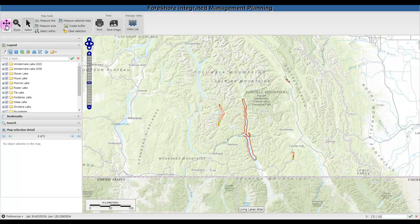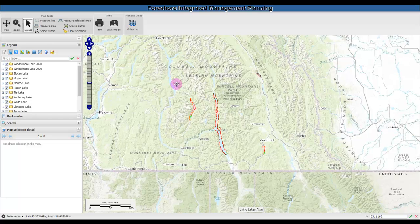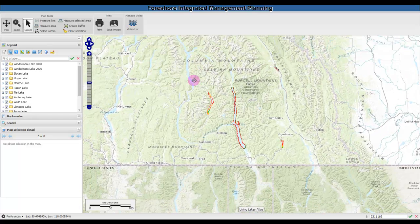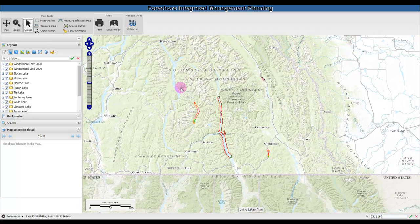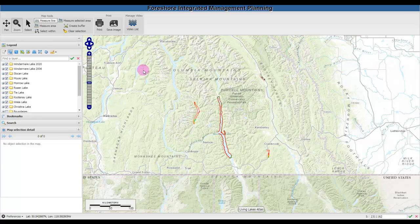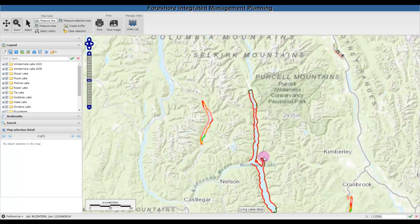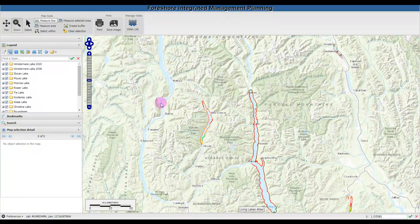This is the pan tool. You can click on the map and pan it wherever you'd like. The magnifying glass, or zoom tool, allows you to zoom in and out with the zoom tools.